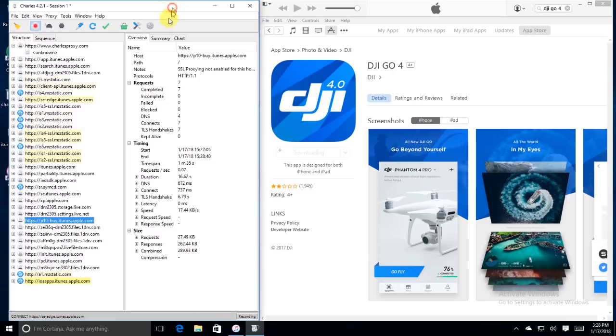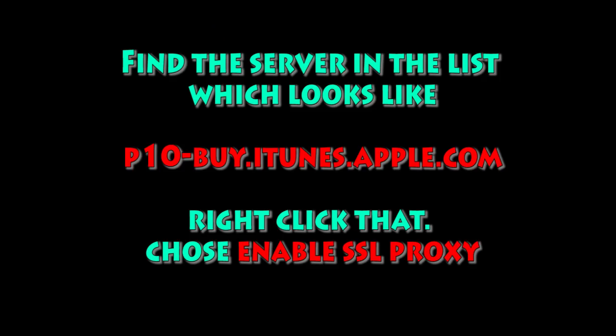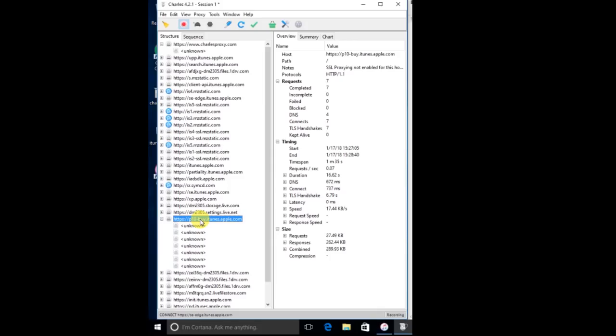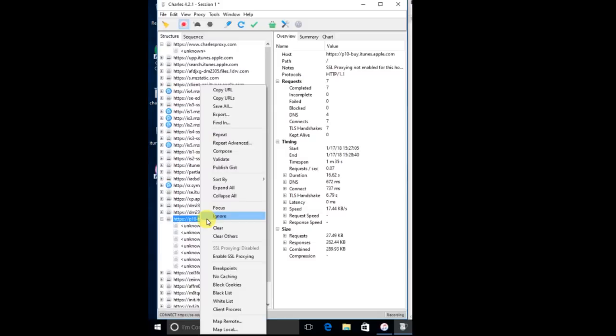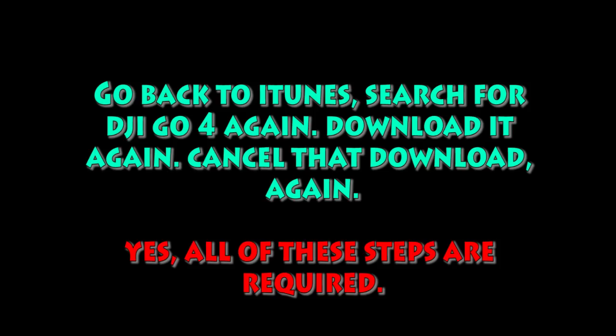Go over to Charles, and then you'll see this server. It's going to say p10-buy.iTunes.apple.com. What you want to do is right-click that specific item and then choose Enable SSL Proxying. So here's a little screenshot. Right-click, Enable SSL Proxying. If you're on a Mac, it might be like a control or a command click, and you should get that screen.